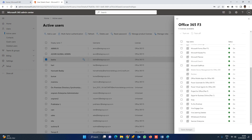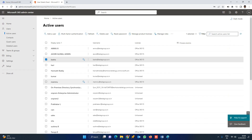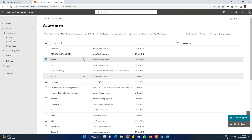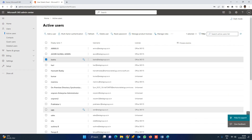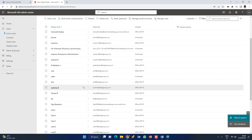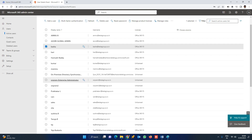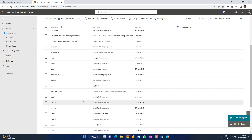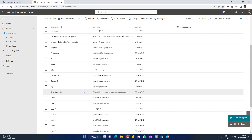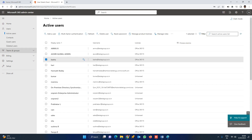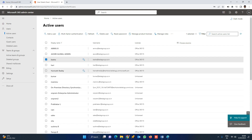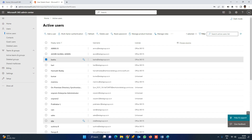Once the license is assigned, we will choose the user. Here you can see the license. There are multiple users. Right now, we will navigate to Teams and Groups. We will choose users to add and create them for the lab.